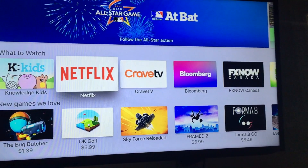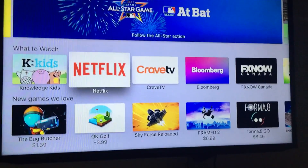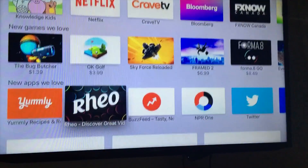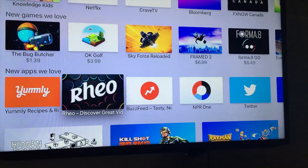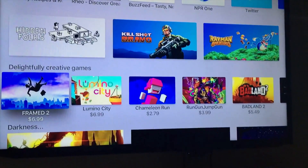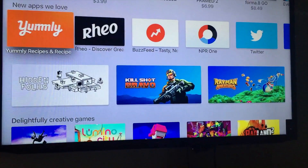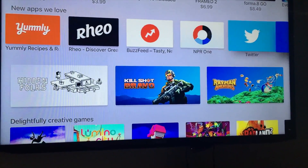Once you guys click on download, you guys can scroll around, see other games — there's paid ones, free ones. There's a lot of stuff here, and you guys have quite a few gigs on your Apple TV.